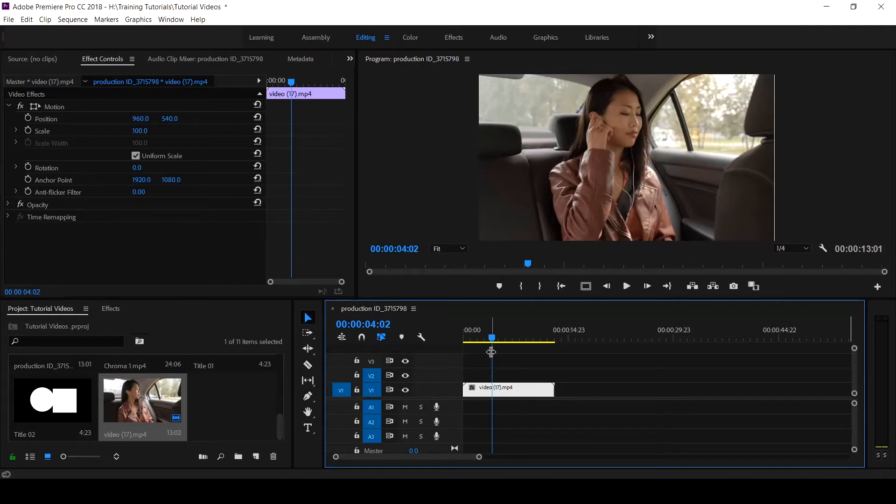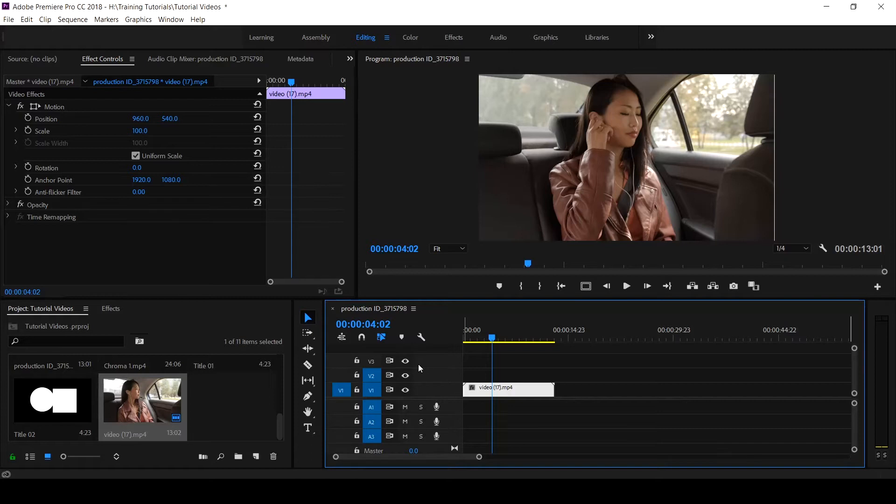In a previous tutorial on how to place video inside a text, we used the Essential Graphics. But this time, I want to use the tools that are present in Legacy Title.